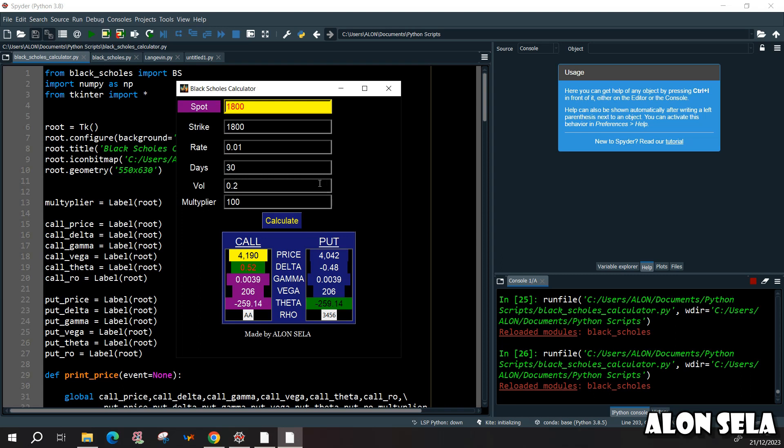Now basically we have the spot, we have the strike, the rate, days to maturity, the volatility of the underlying asset and the multiplier for the options contract.